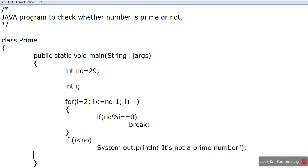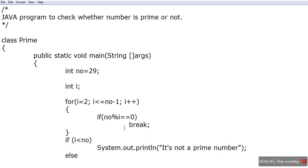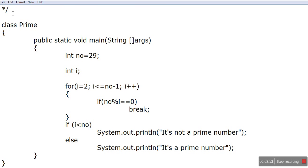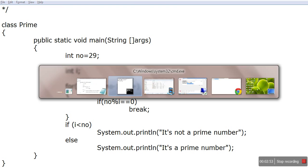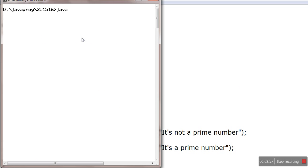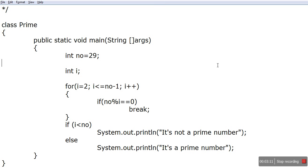So very simple program. It's a prime number. Save this program as Prime.java. Go to here now, javac Prime.java, and see there is no error. So let me run it, java Prime. You see it's a prime number. So 29 is a prime number.